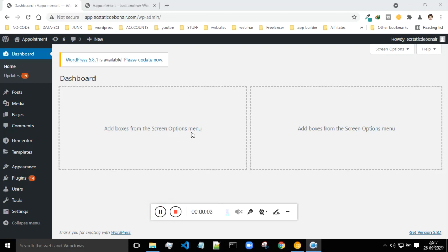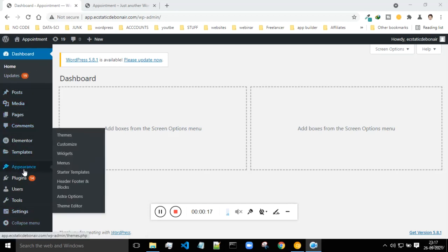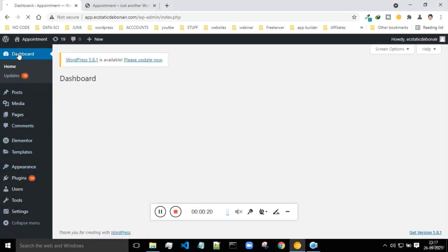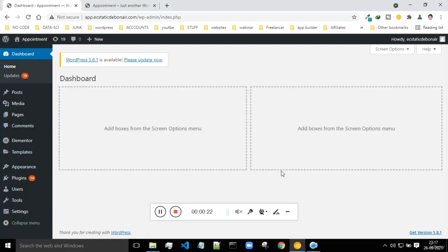Welcome to this next tutorial on WordPress. In this class we will be looking at the introduction of WordPress. This is basically the dashboard of WordPress — what you are seeing over here. If you are on any tab and want to see the dashboard, just come over here and click on this Dashboard.